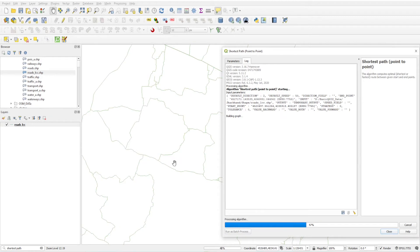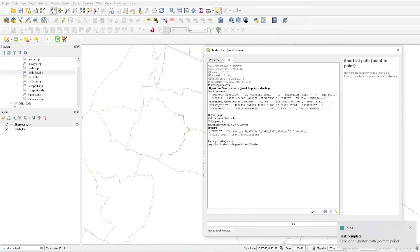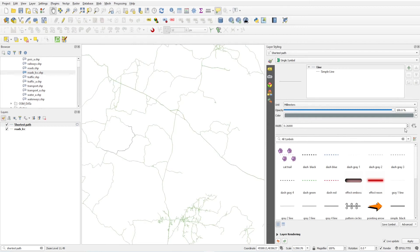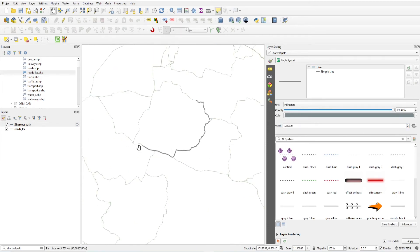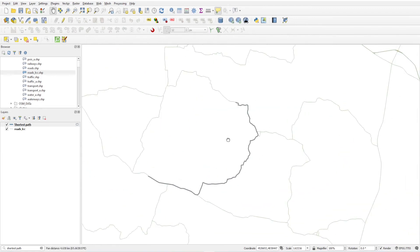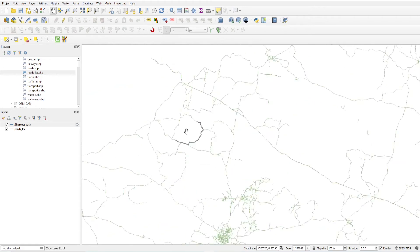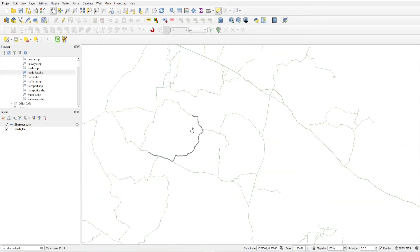Close the dialog. We will get a new layer named 'Shortest Path' showing the route. I will increase the thickness of this line so it is easier to see. This is the shortest path between the two points. You can click anywhere on the network — if roads are connected, you will get the shortest path.